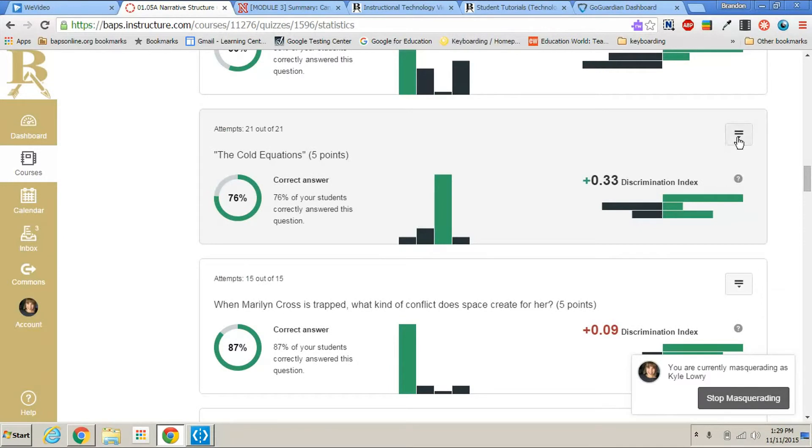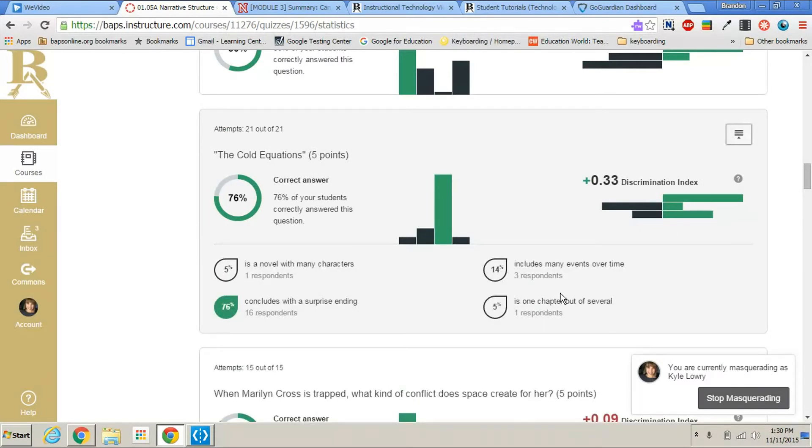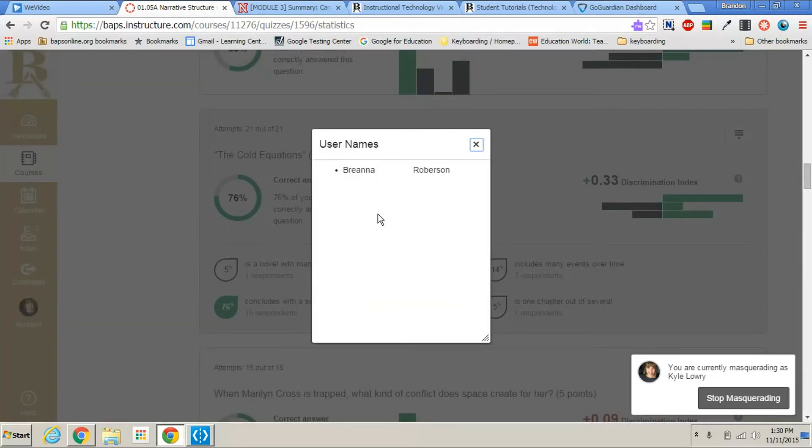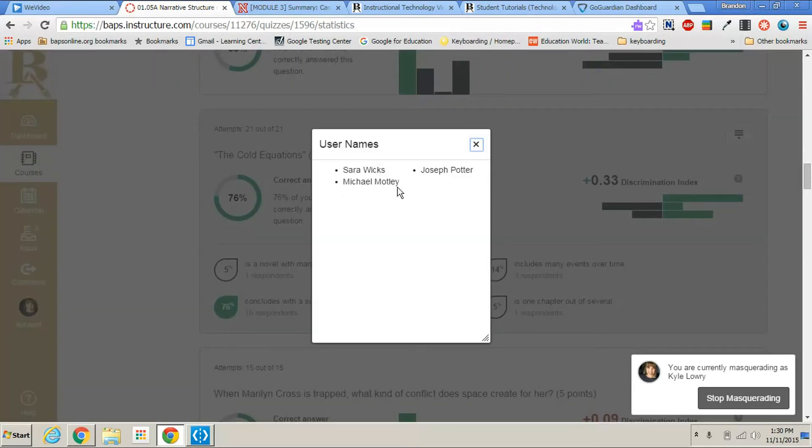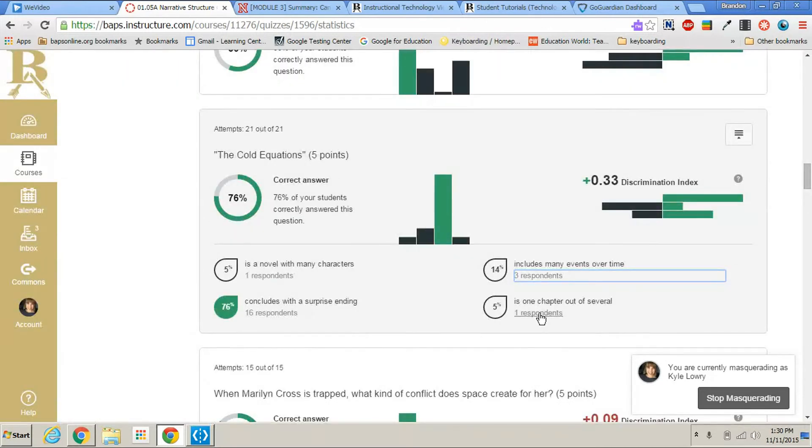If you click on the little icon on the top right, it will bump down the choices that each student chose. And you can click on these choices and see who chose which one. So you can really quickly see in your class who those students are that are getting distracted by these answers and the ones that did get it correct.